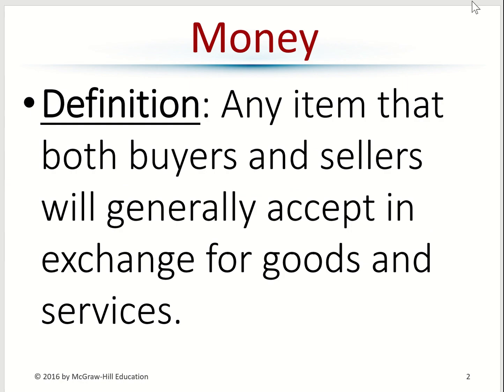So first you need to know what is money. Money is any item that can be accepted by both buyers and sellers in terms of trade. So when you go buy something, you pay for it with money — that's money.